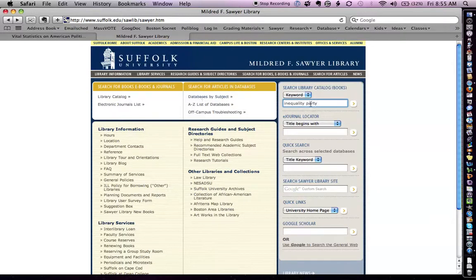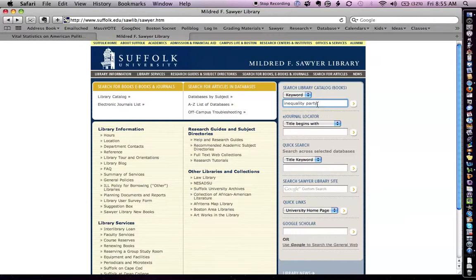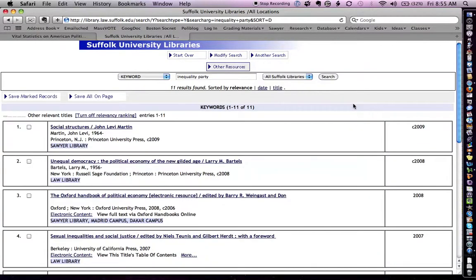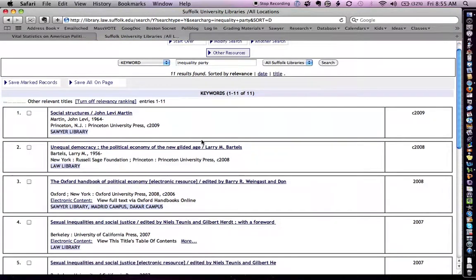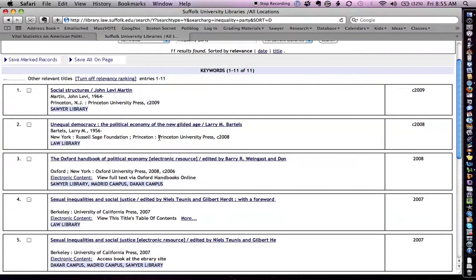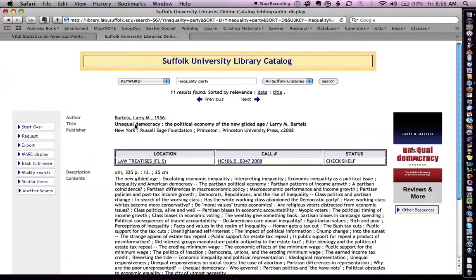The first thing I'm going to do, actually before I even look for articles, I'm going to look for books. And I'm going to type in inequality and party in my keyword search. And here, I find that the library has a bunch of different books. Unequal Democracy, The Political Economy of the New Gilded Age. That looks pretty good. So I'm going to click on that.